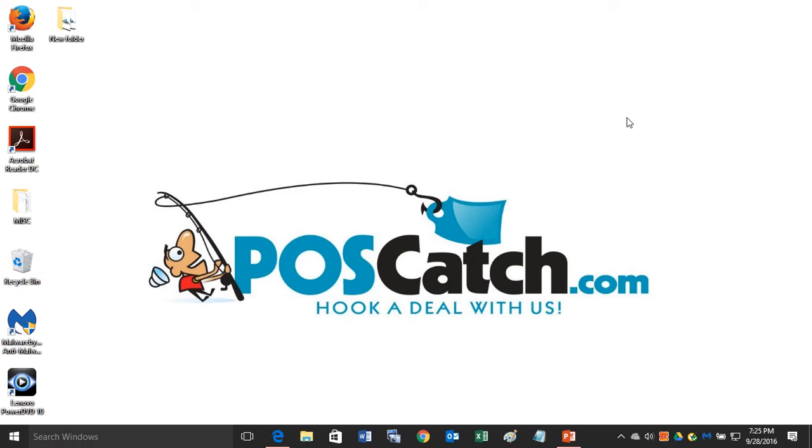Hello and welcome to a POSCatch.com presentation. Today we are going to present a quick overview on how to find the correct Star Micronics receipt printer drivers for your Star printer. So let's get right to it.